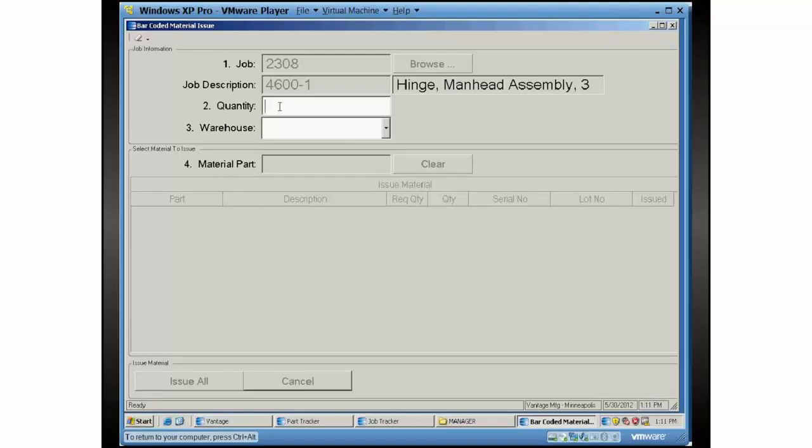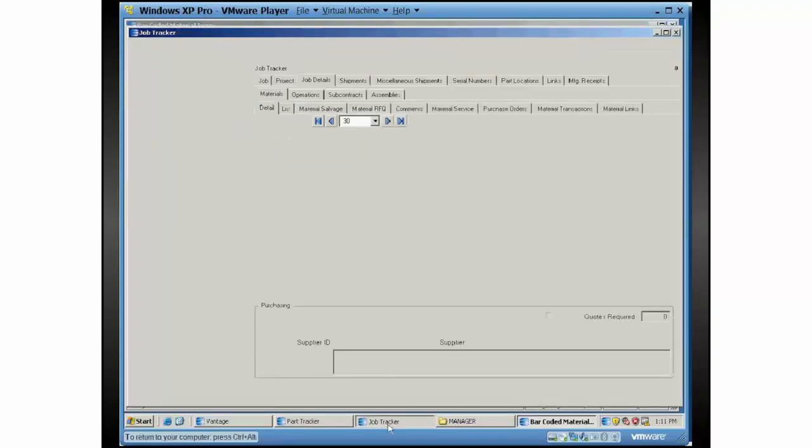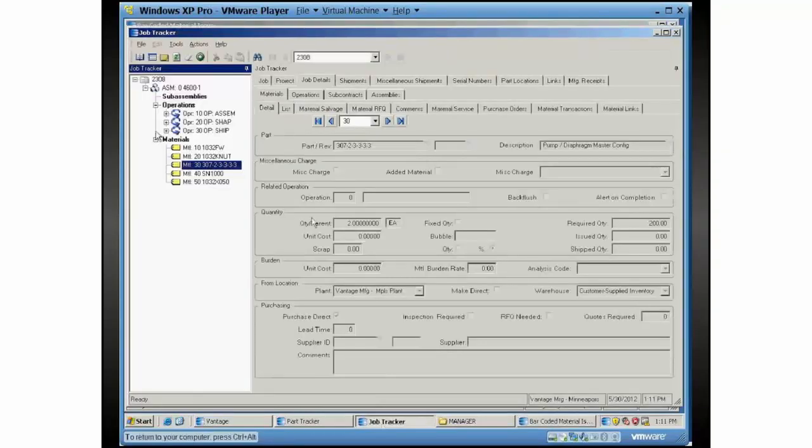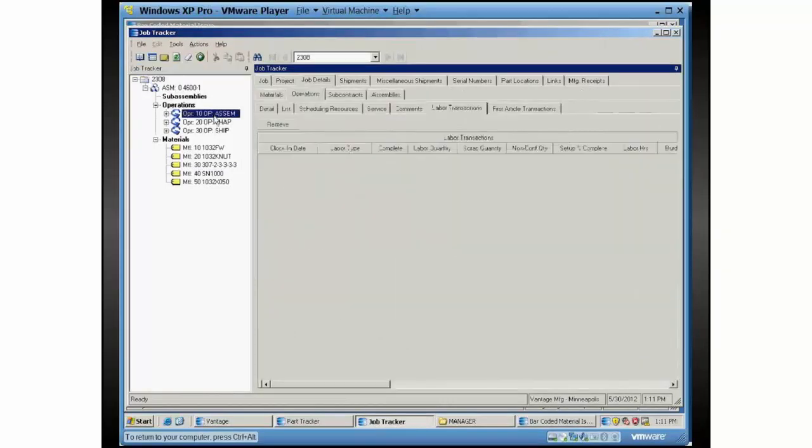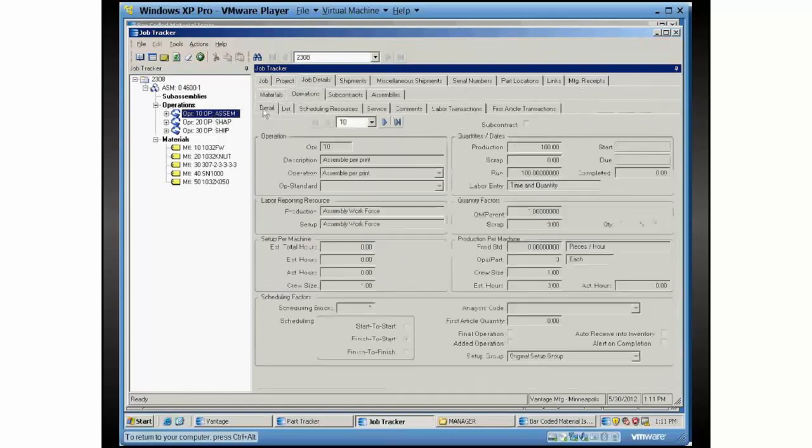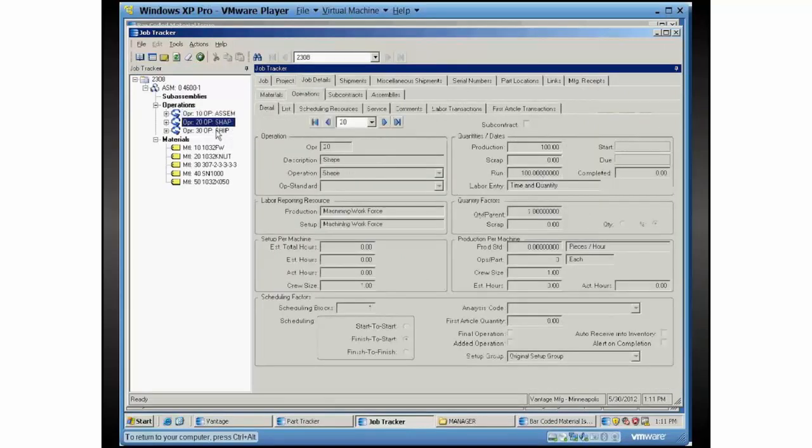So we need to prorate the materials that are being issued and all the transactions that are occurring according to that. I'll just show you the job that I'm working with here. This is what the job looks like. It's fairly straightforward job. I have it set to make 100.